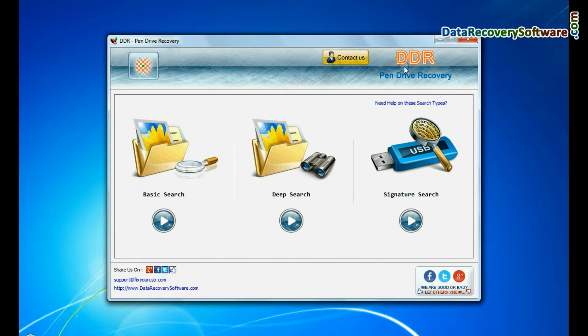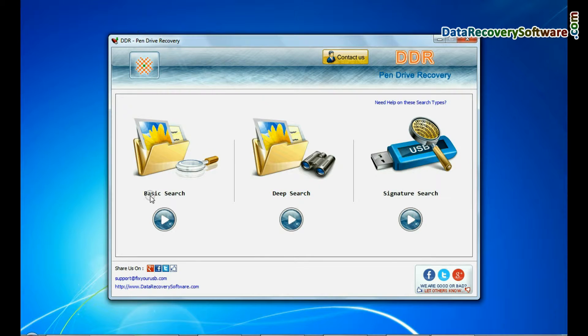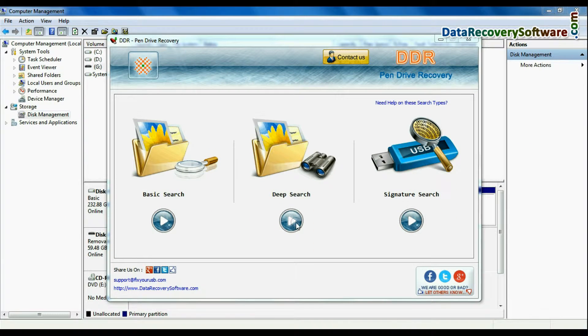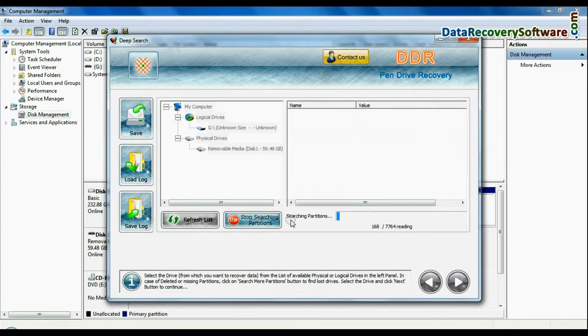Open DDR pen drive recovery software. Software has 3 recovery modes: basic search, deep search, and signature search. Choose any one recovery mode and continue.